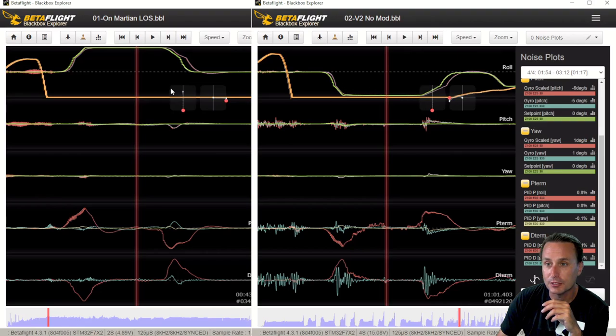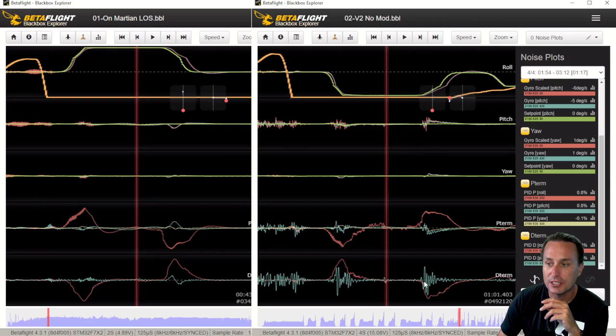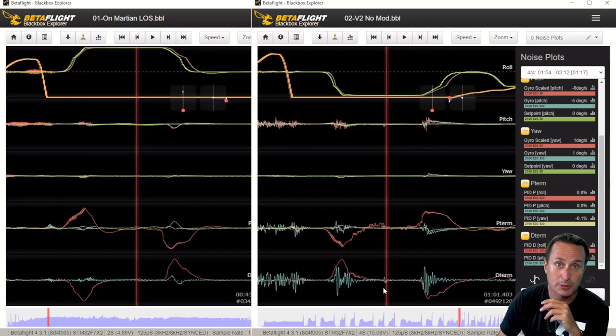Now this, I'm rolling the opposite direction. Here I'm rolling to the right. Here I'm rolling to the left. But nevertheless, you can see how the pitch axis is kind of overreacting with that electrical noise.